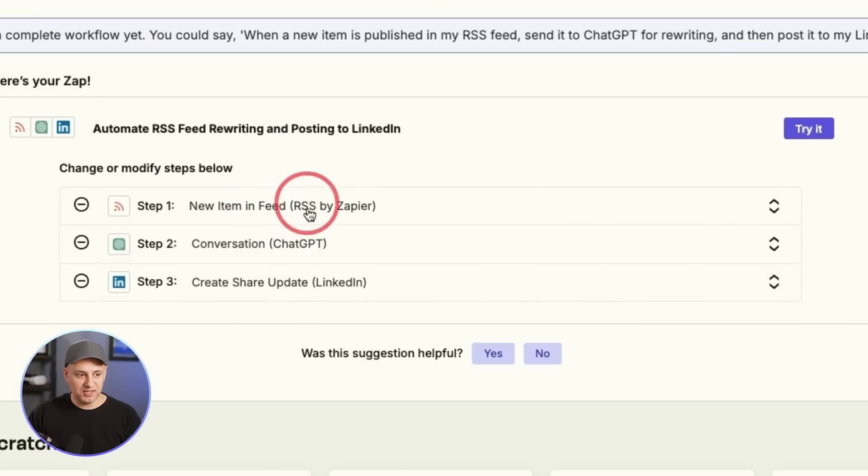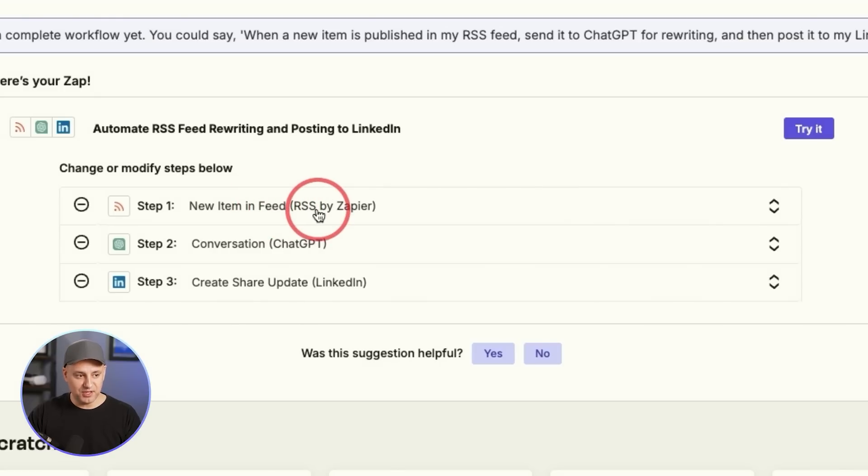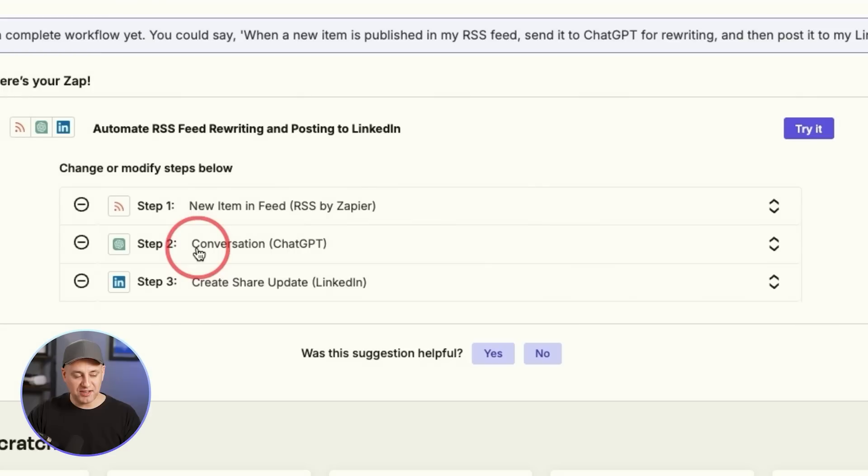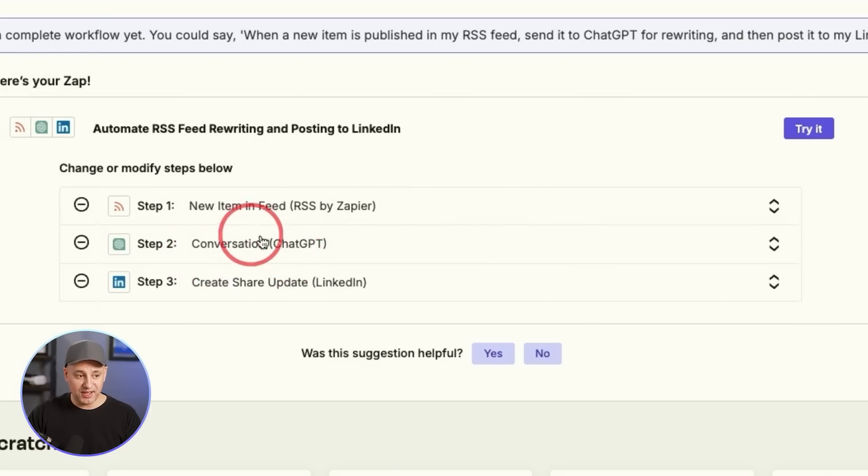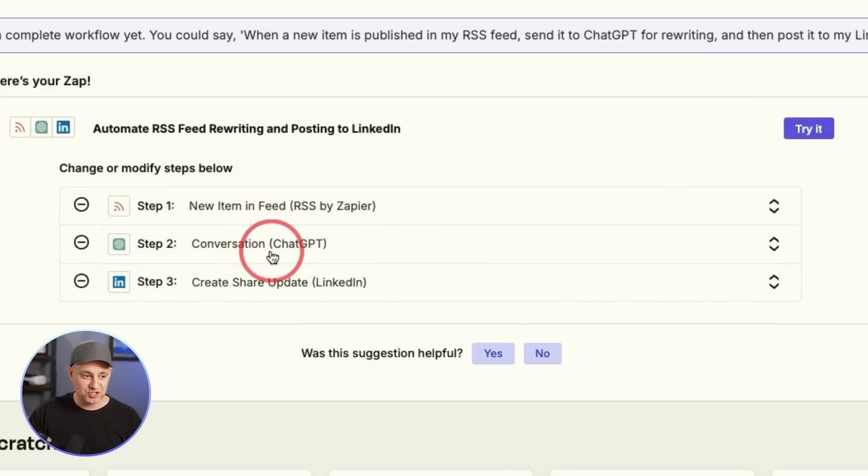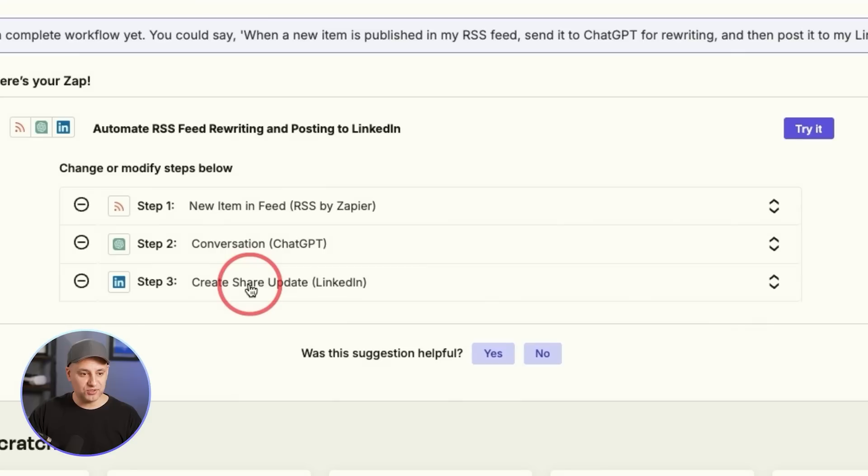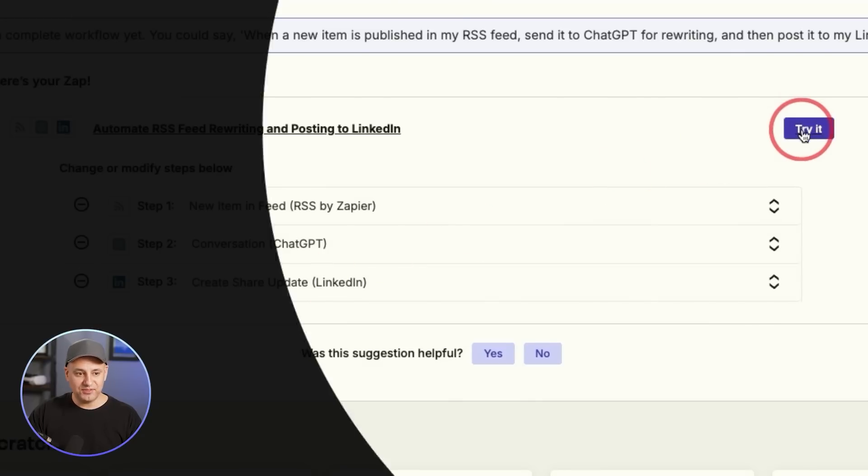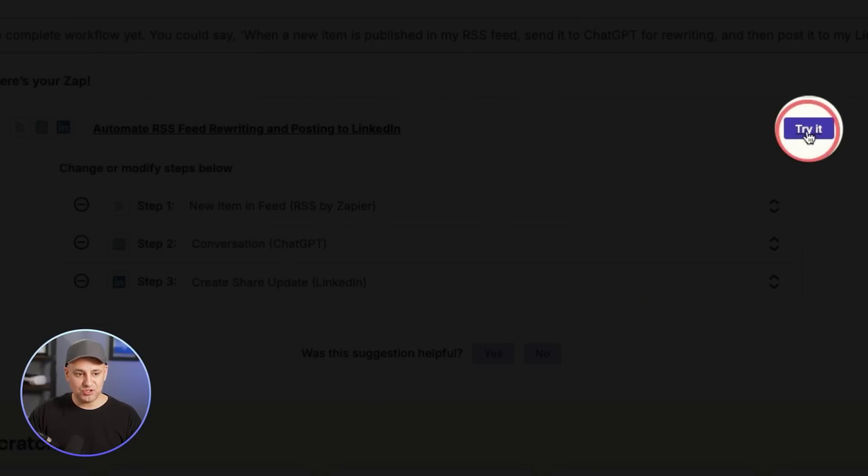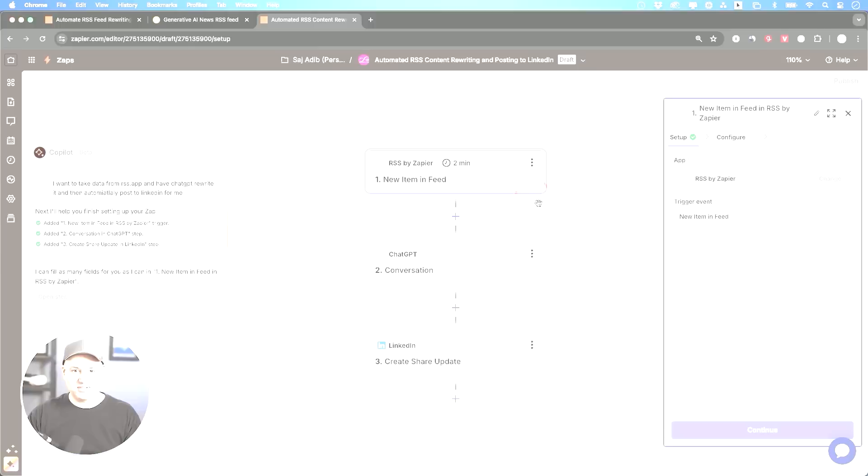It's going to get the info from the feed that I created already in step one. It's going to use ChatGPT to rewrite it for me, and I could give it exact instructions which I'll show you. Then it will post it on LinkedIn. You could post it to a company page or to your personal LinkedIn profile. So all I have to do is press try it now.